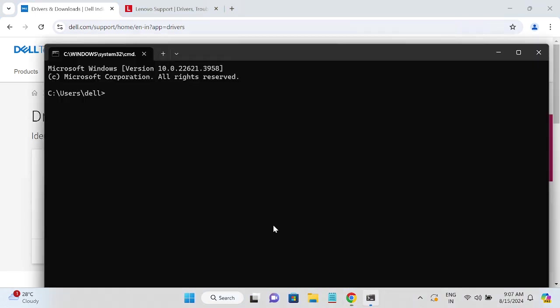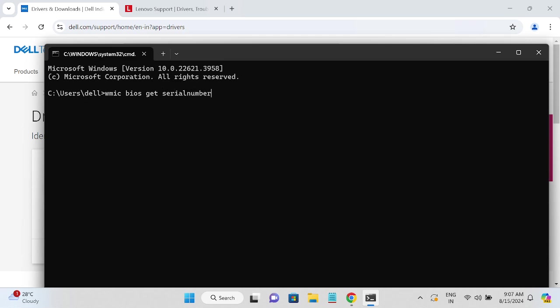If I am not able to find it out, let me show you how to do that. Type there: wmic space bios space get space serial number together like this. Once you have entered this command, you need to hit enter.